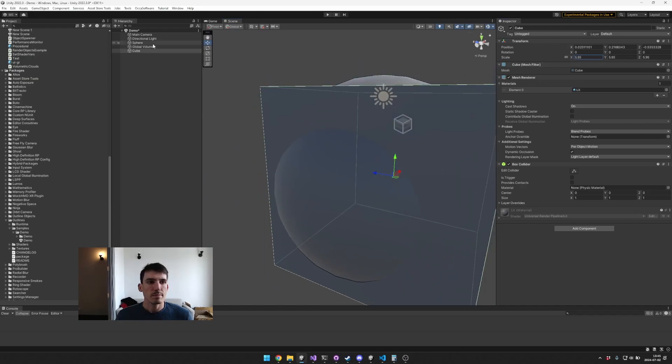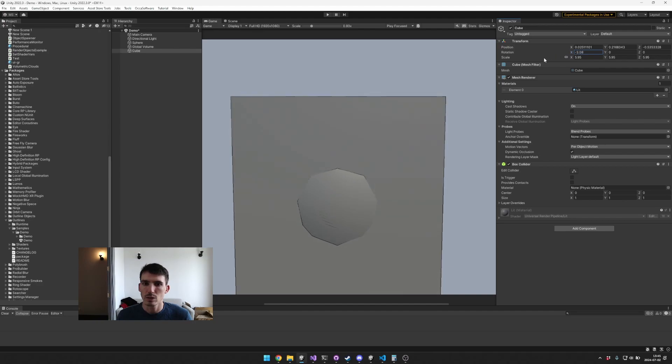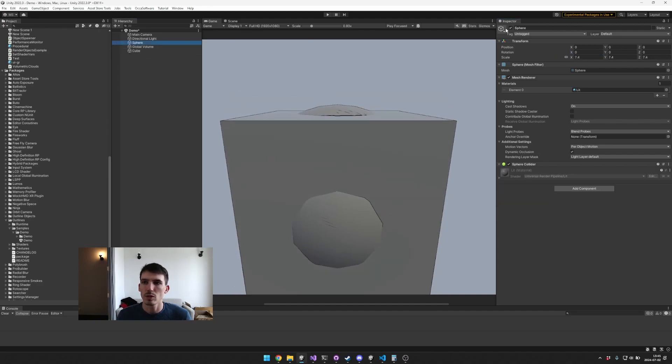And we'll just rotate it slightly so we have a grazing angle here and turn off sphere.